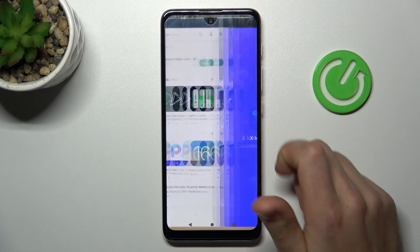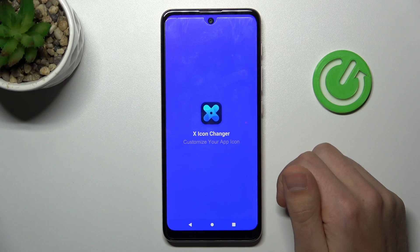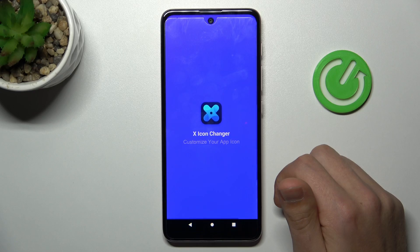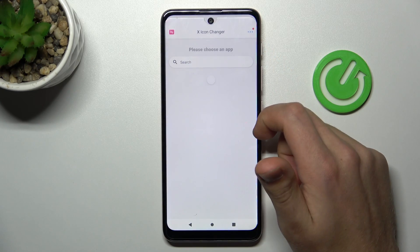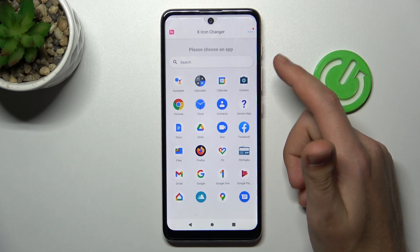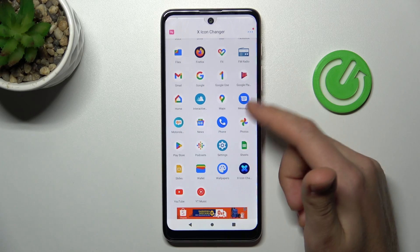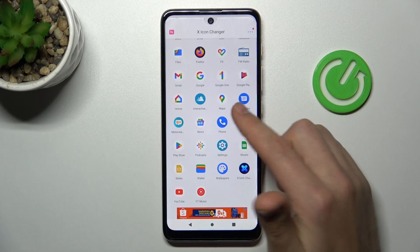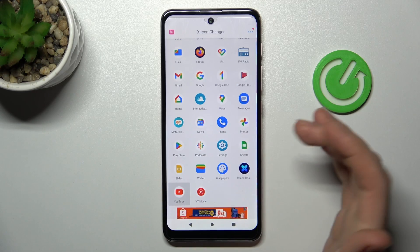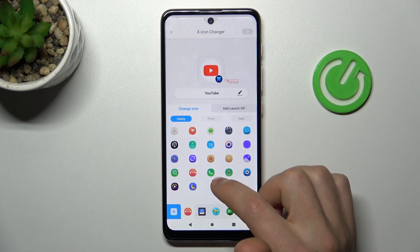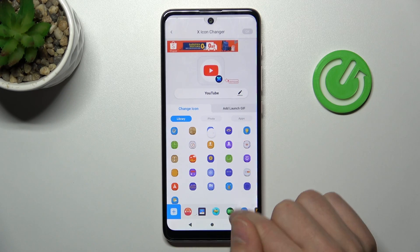And now tap open. We need to close ads first, and from the list of your applications choose the apps you want to change. For example, YouTube will be nice. Now from the library of icons, choose something new.